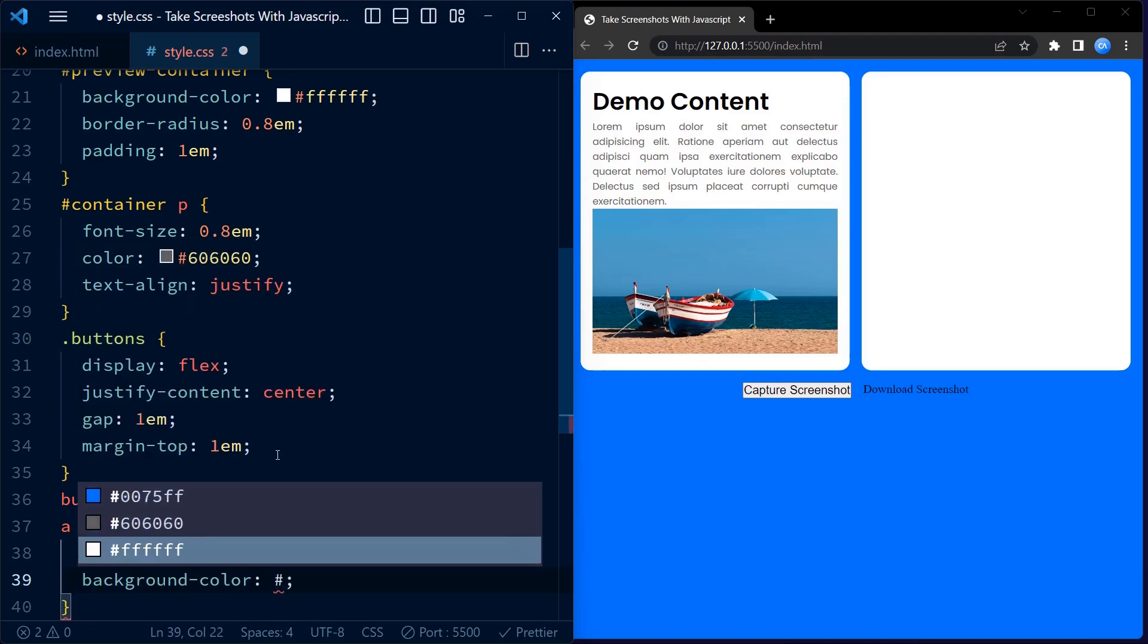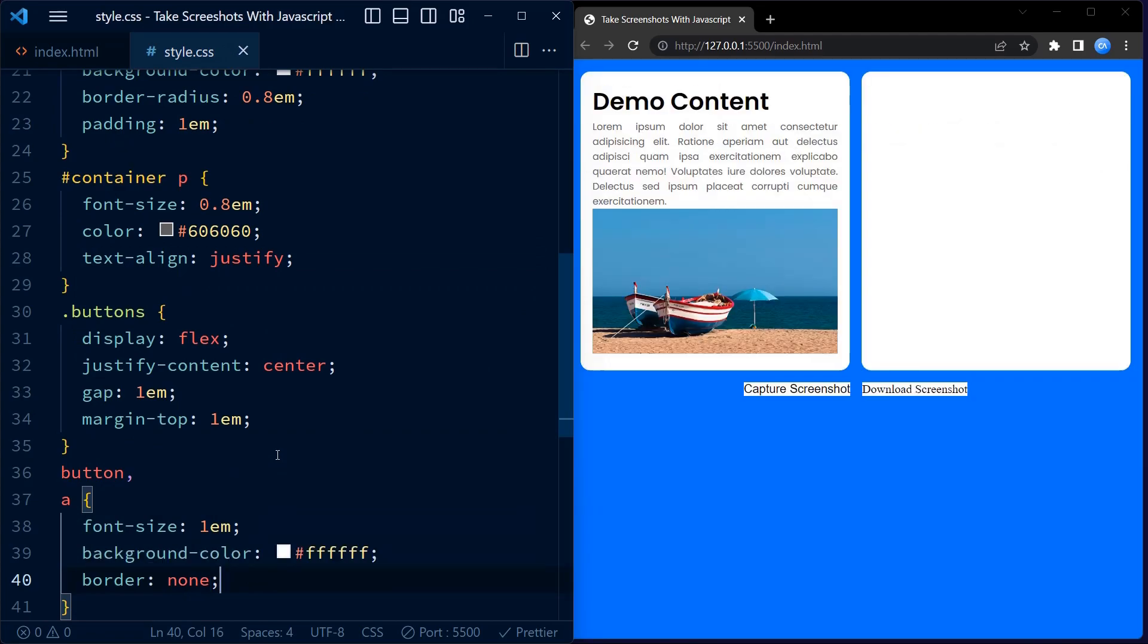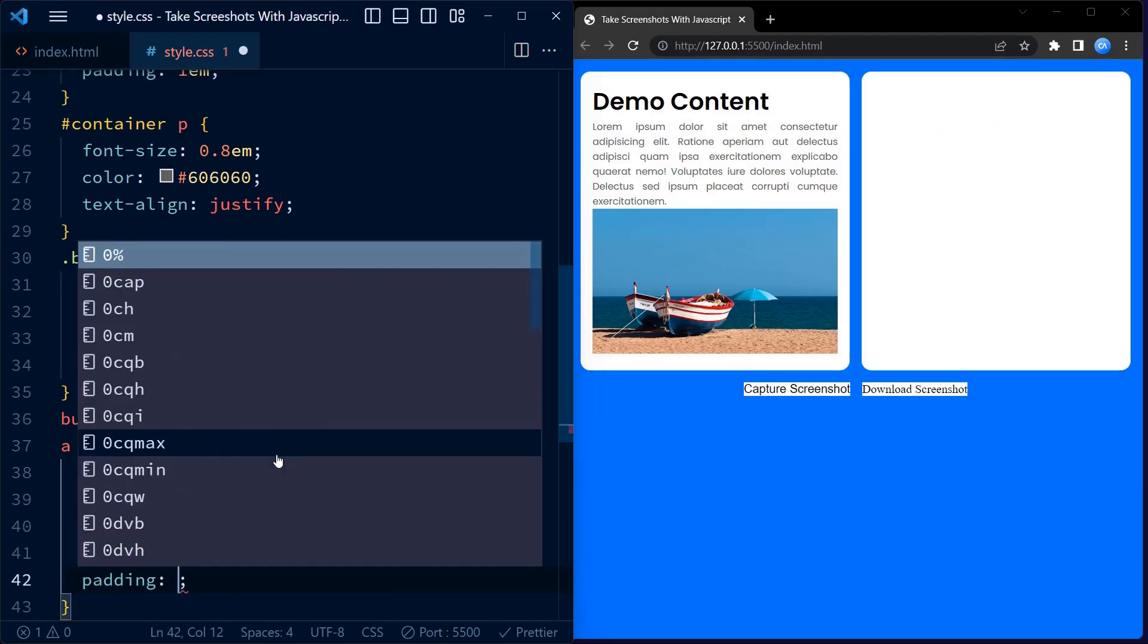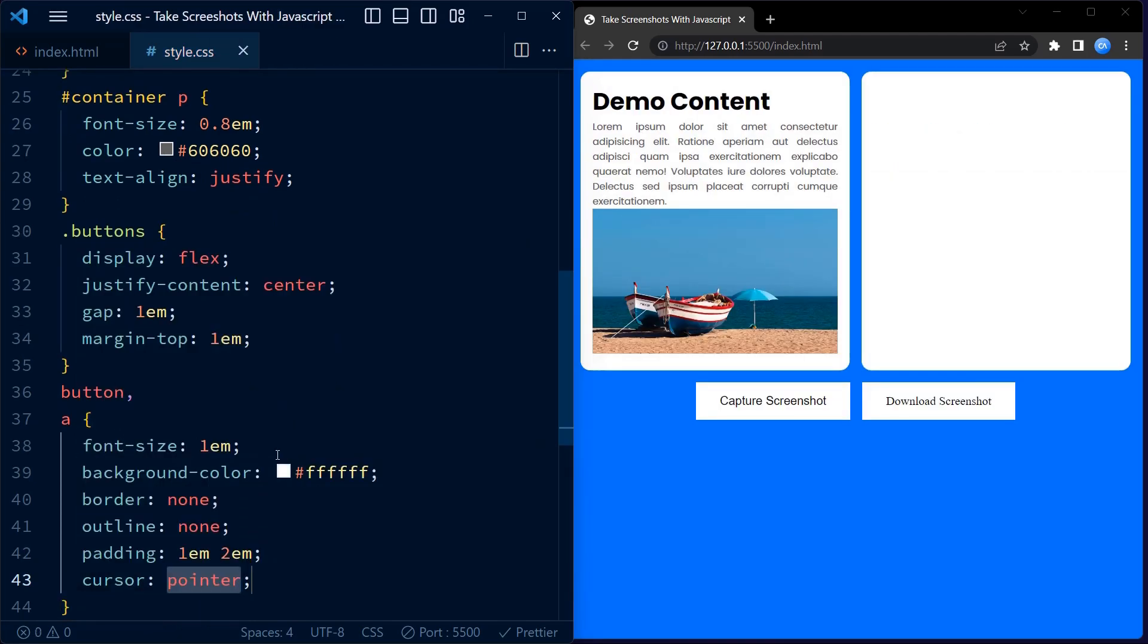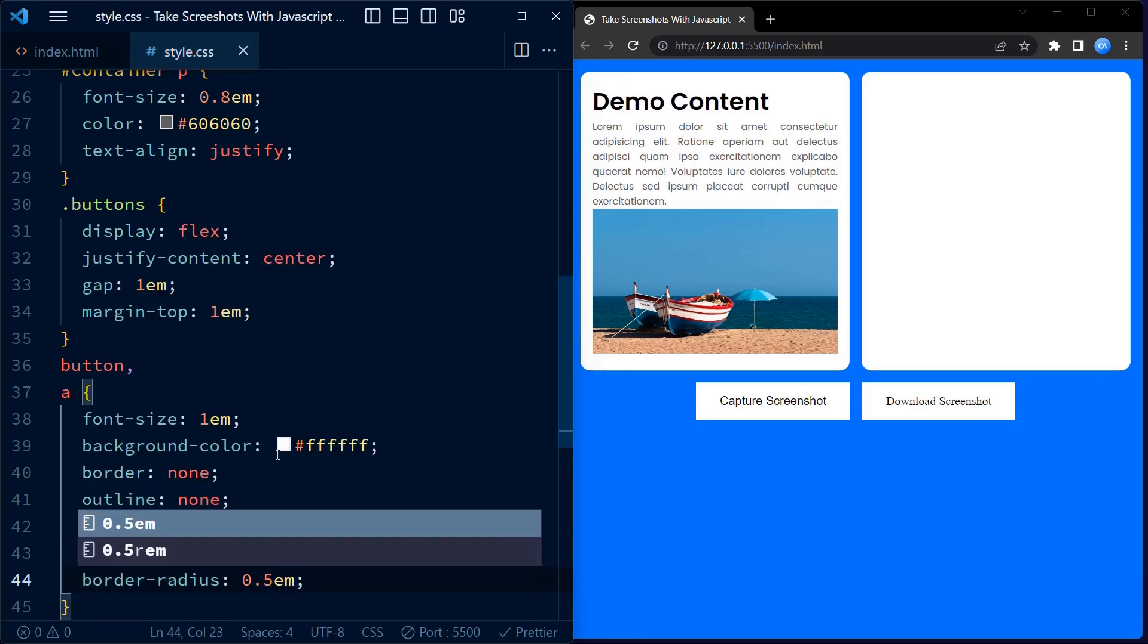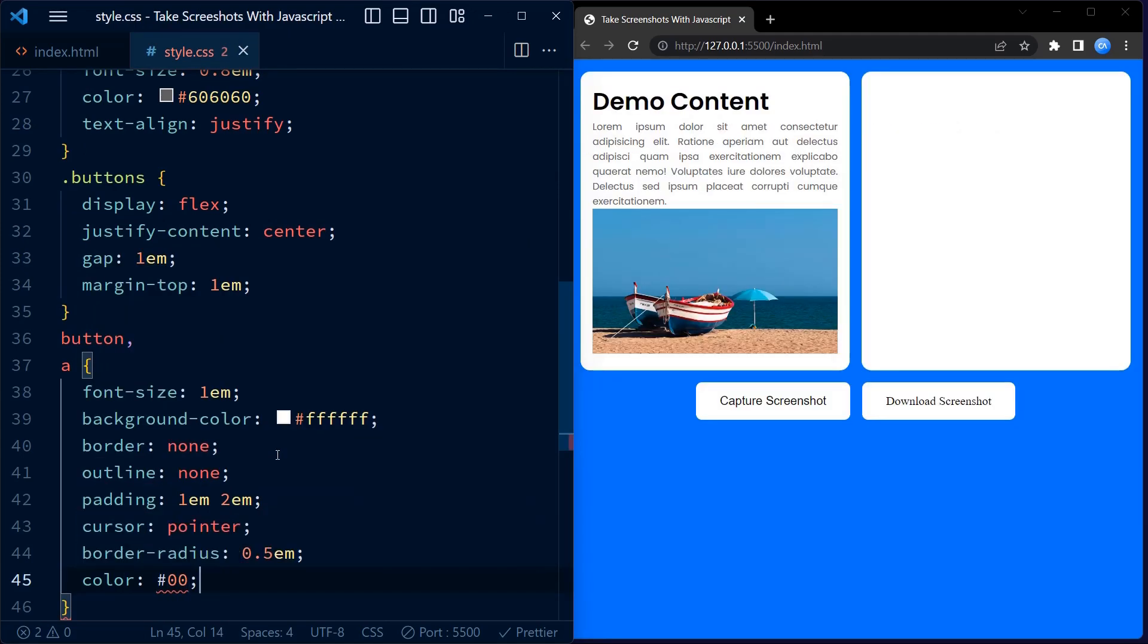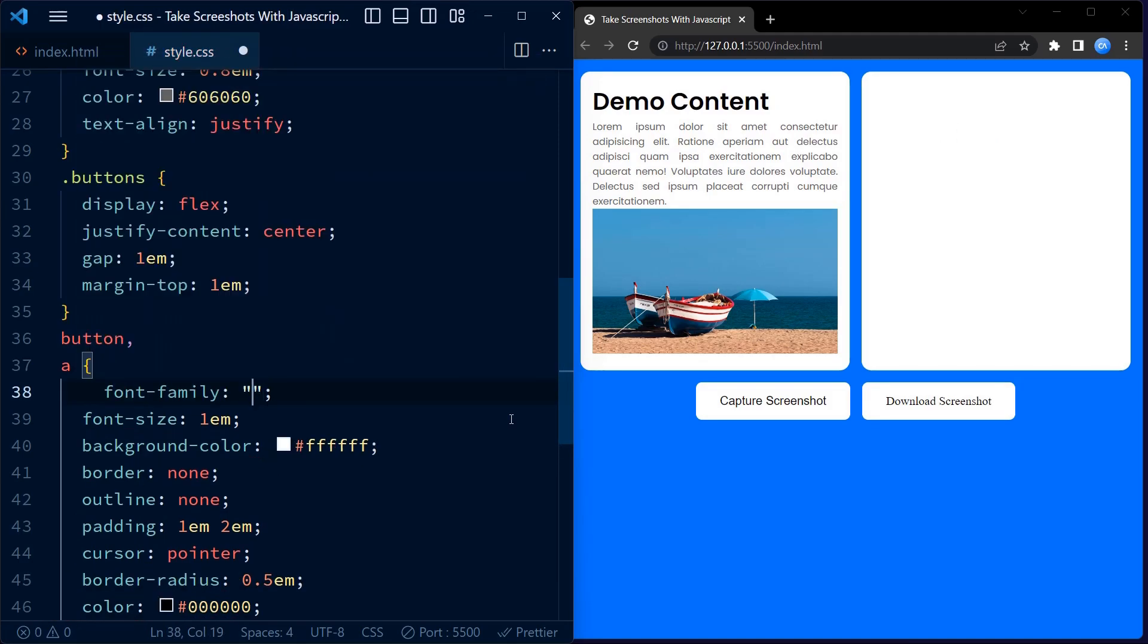The button and anchor elements share similar styles. We set the font size to 1em, which is the default size. The background color is white and we remove the border and outline using border none and outline none. The padding adds some space inside the buttons. The cursor property changes the cursor to pointer when hovering over the buttons. We set black as the text color and finally add Poppins as the font family for button and the anchor tag.